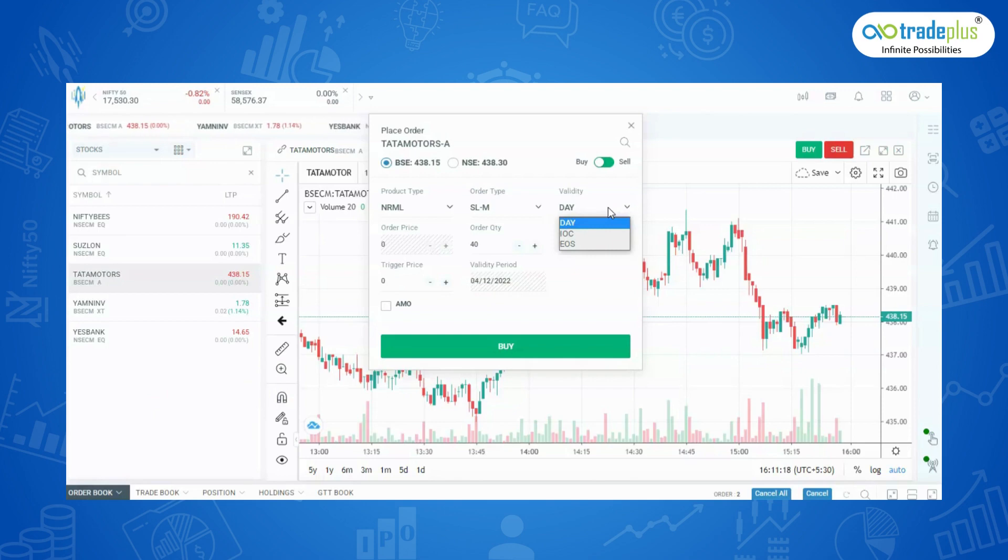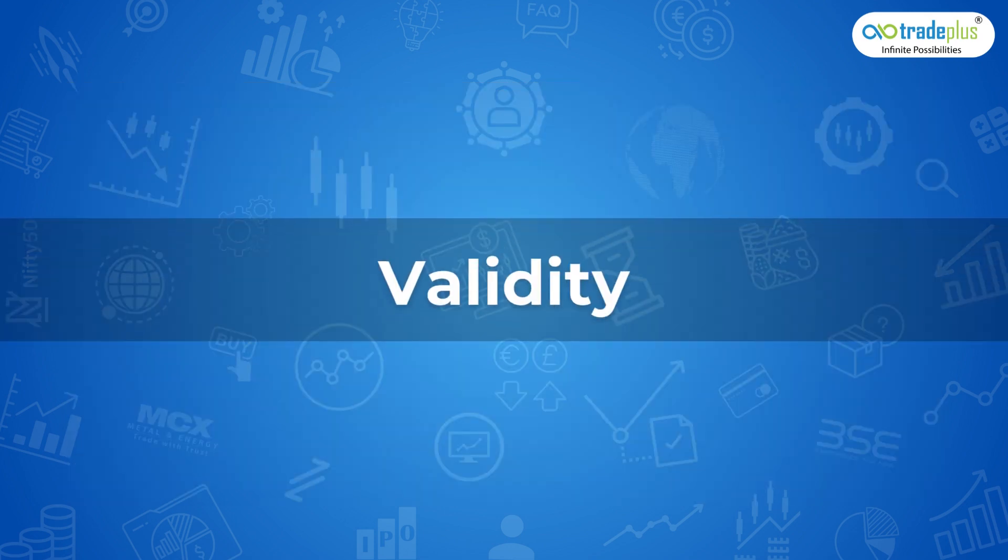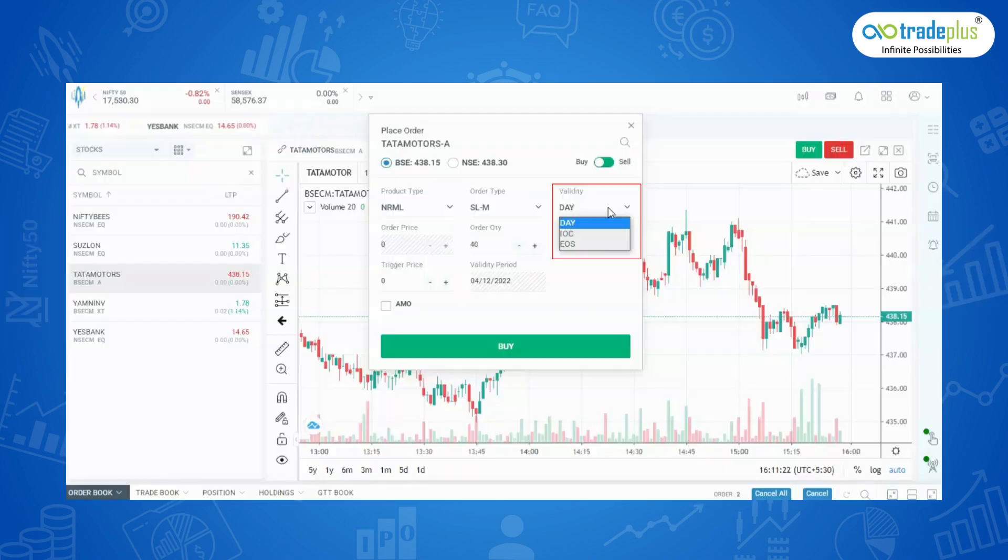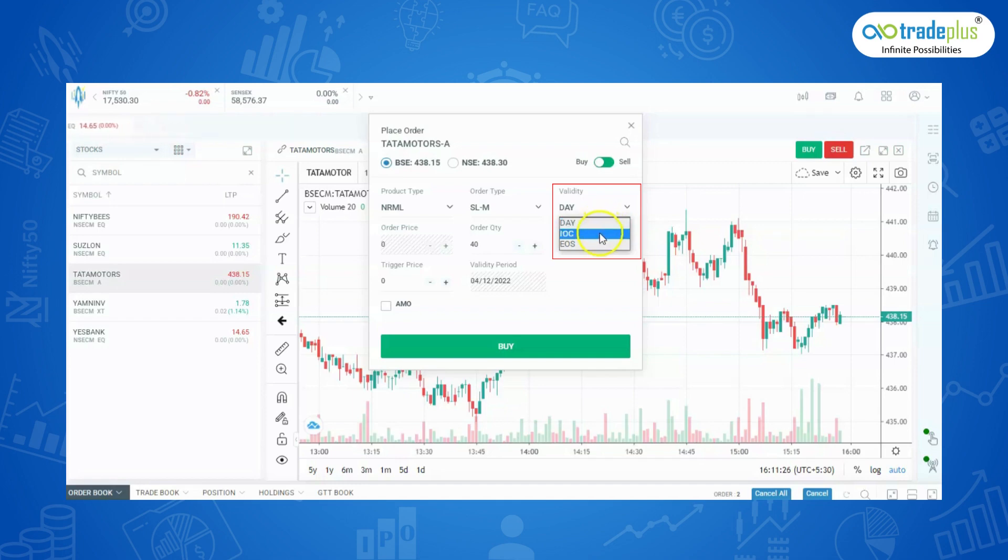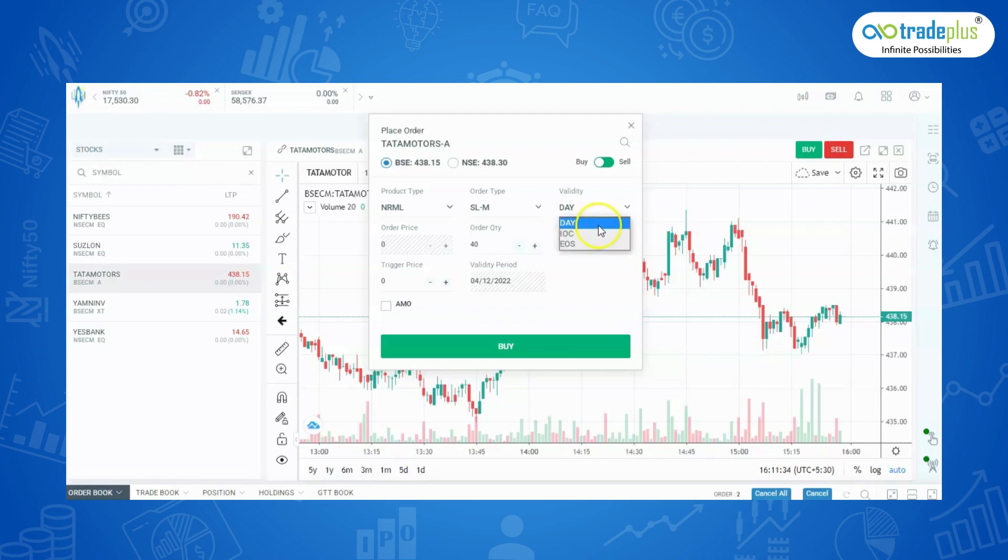Now let's see the other keys available in the order placing tab. Validity: In this, two types of functions are available, Day and IOC. A day order is valid till the trading day ends. If not executed by the end of the market hours, it is immediately cancelled. IOC order means immediate or cancelled order and is either fulfilled right away or cancelled immediately.